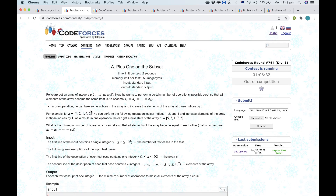Problem A. The key idea of problem A is to notice that we can only ever increment the array, and therefore the maximum value can only increase — it can't decrease. That means that the final value which we set all of these elements to has to be at least the max of this array.